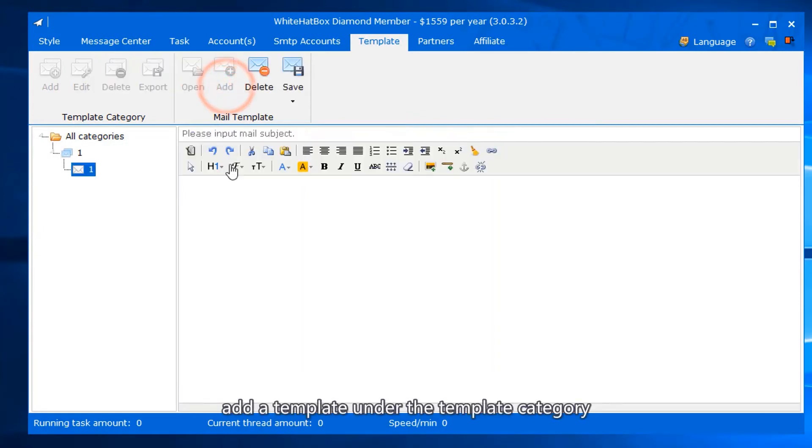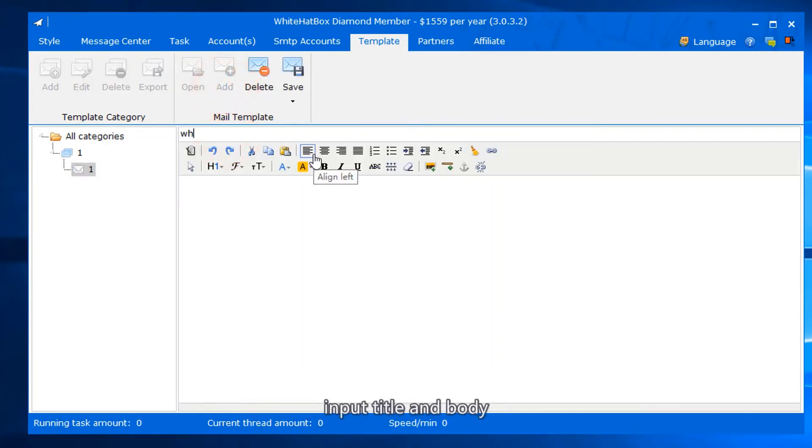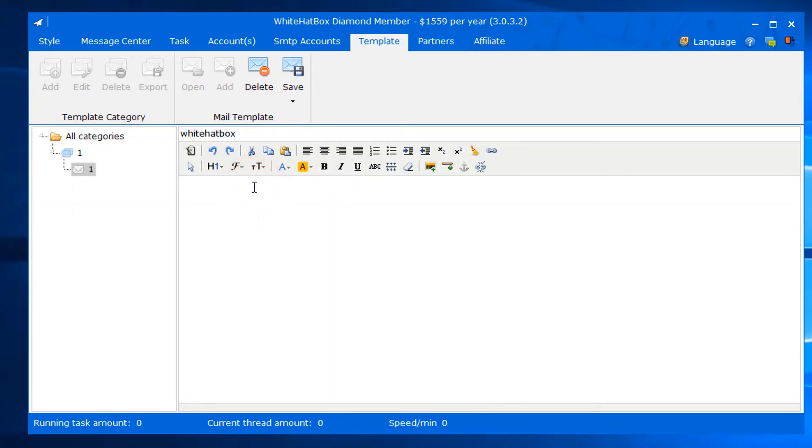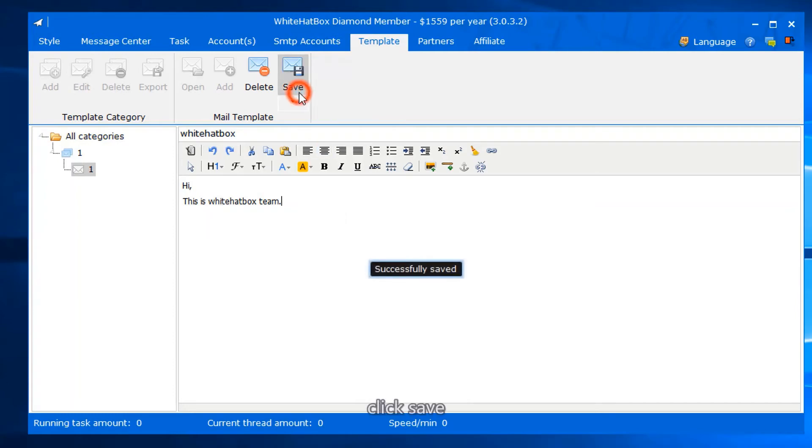Add a template under the template category. Input title and body. Click save.